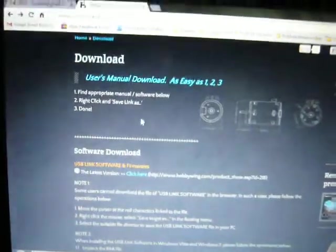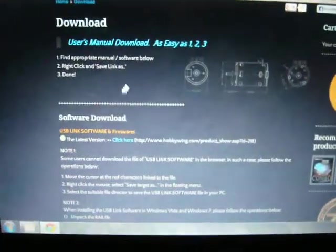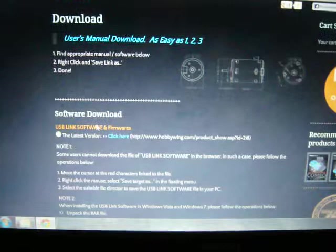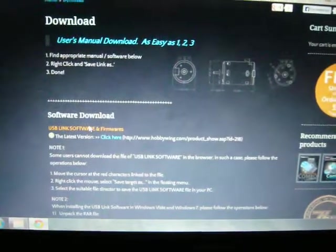Alright, here's a little video on doing the USB software for Hobbywing.